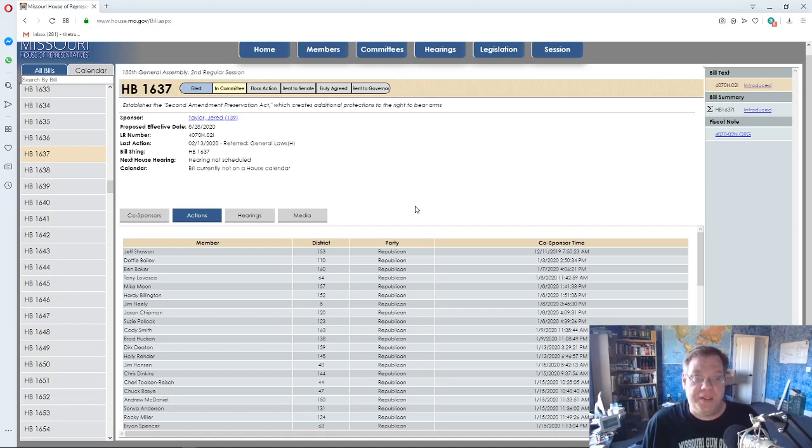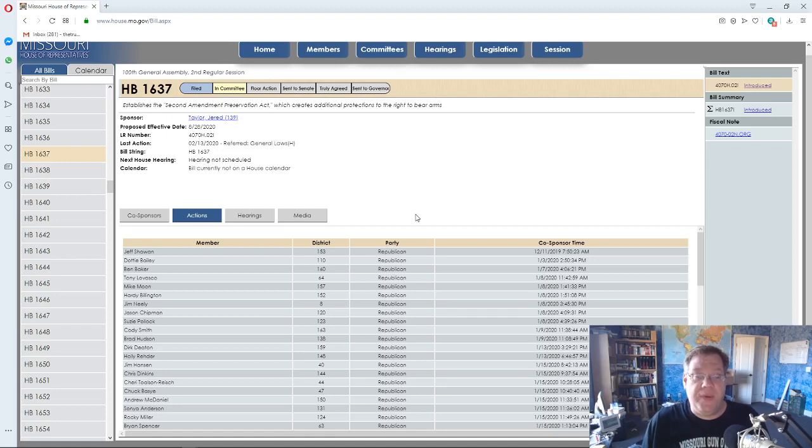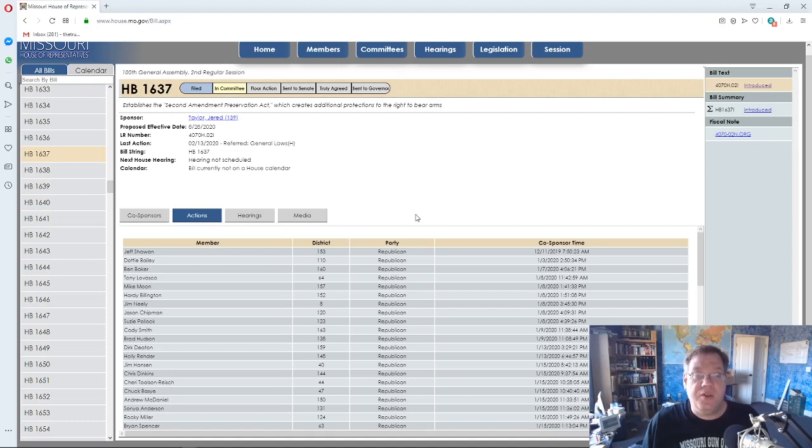This is important, and we're in the state of Missouri now. This has to do with the Second Amendment Preservation Act, which is something I've been talking about quite a bit on the channel. We have now 82 co-sponsors in the House of Representatives for Jared Taylor's bill, the Second Amendment Preservation Act. That's Bill HB 1637.